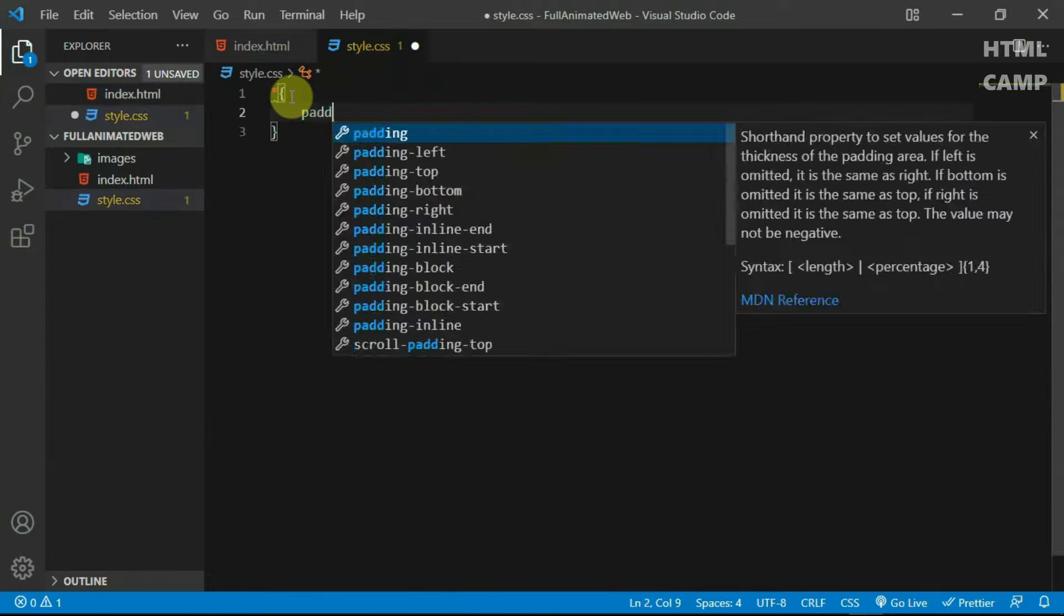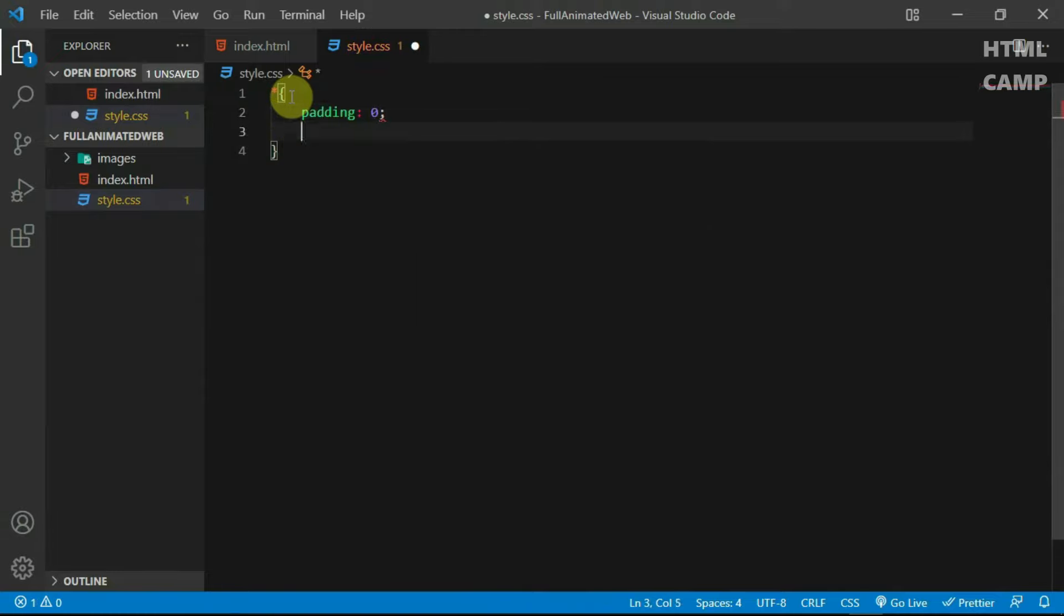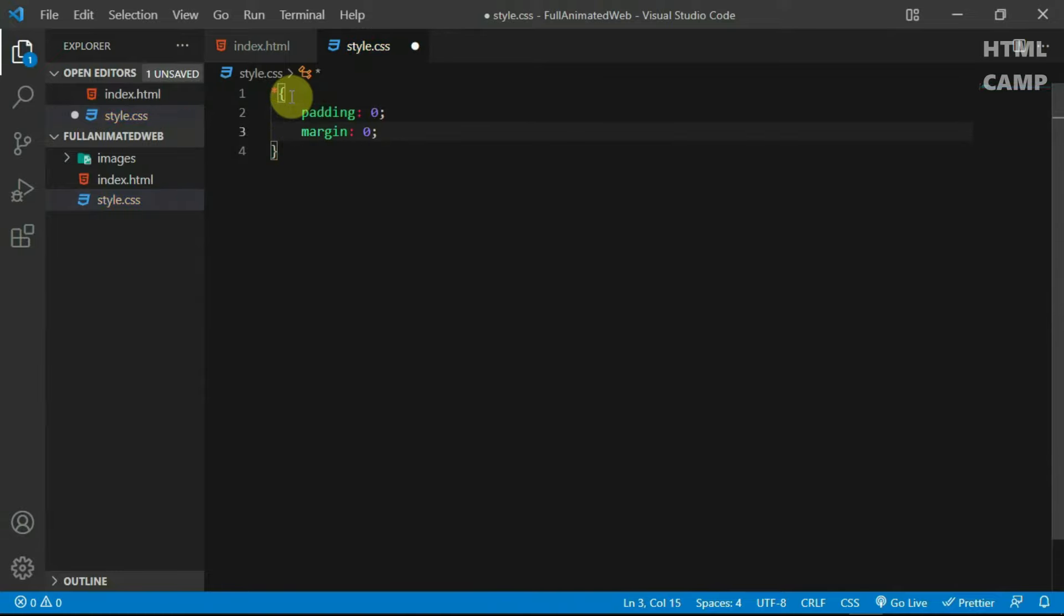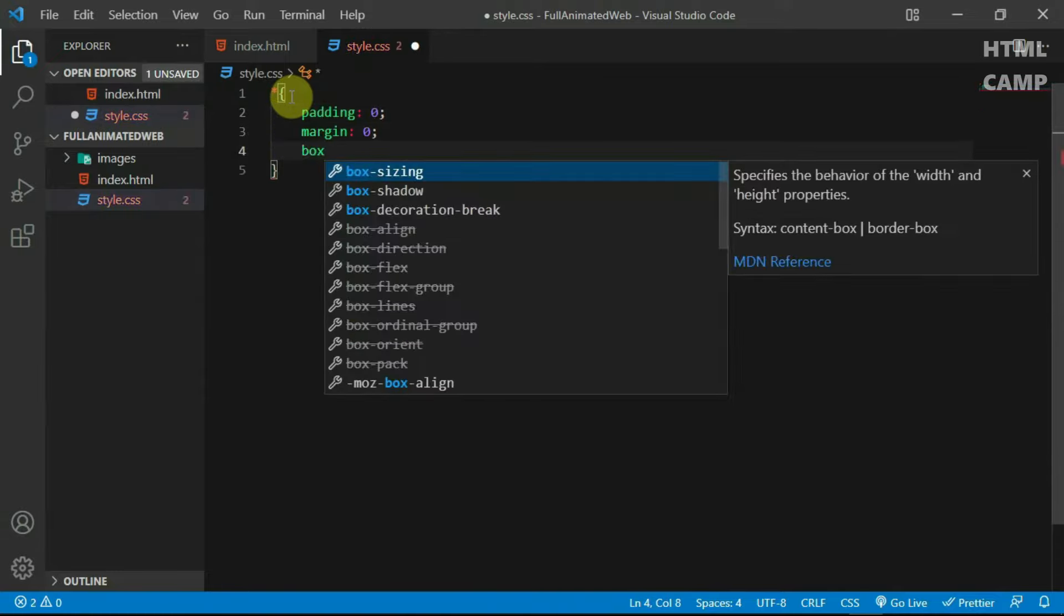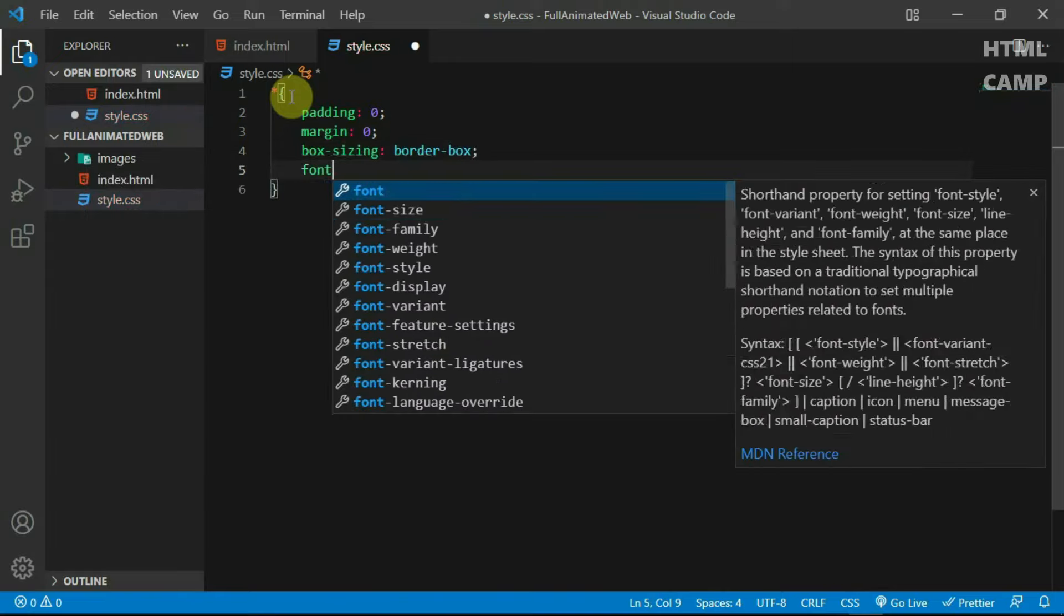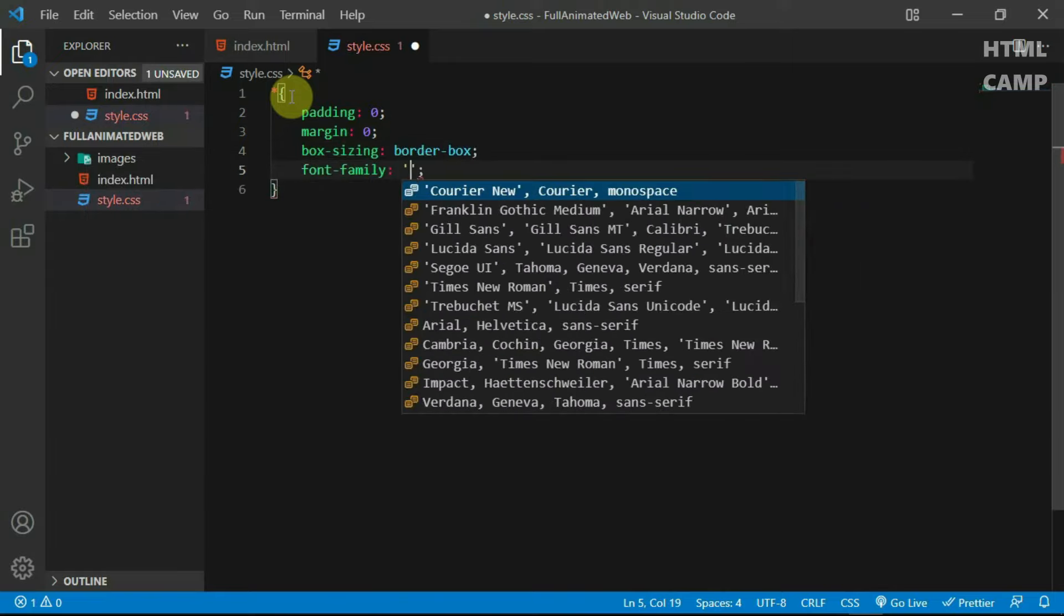Using the universal selector, set the margin and padding on the website to 0. Set the box sizing to border-box and set the font family to Poppins.